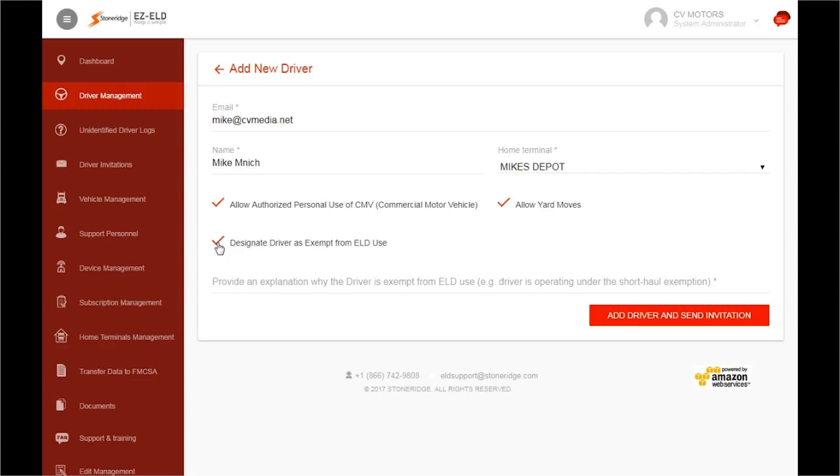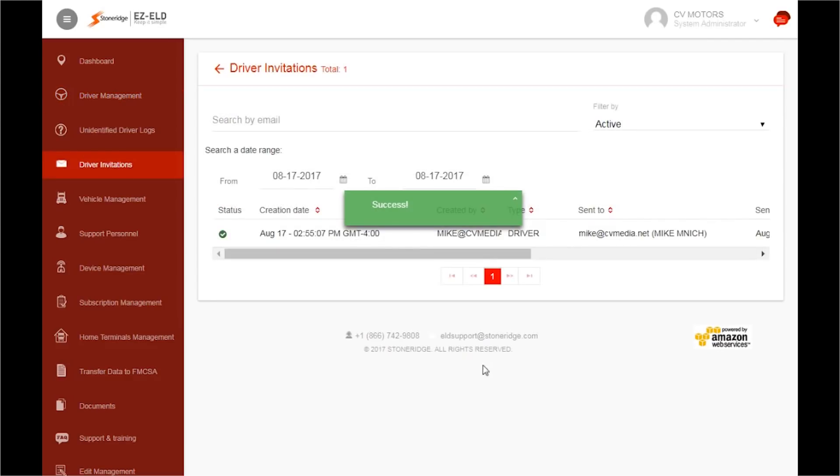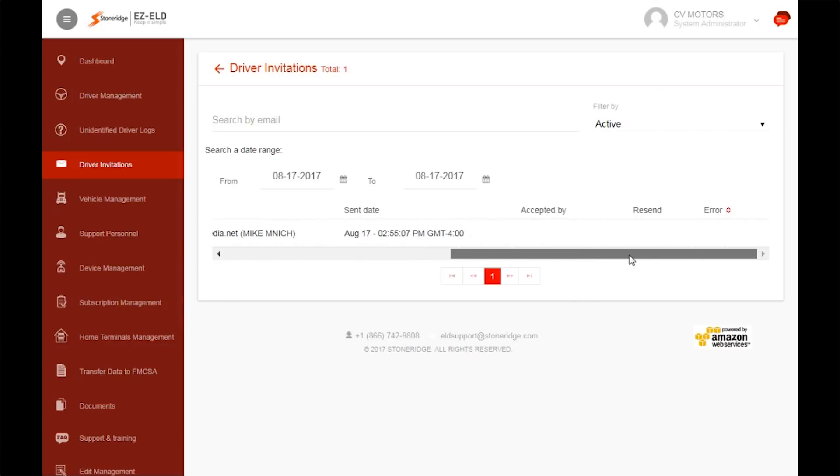The system administrator or authorized support personnel can change these permissions for each driver at any time. Once done, click Add Driver and Send Invitation. A green box with Success will appear. You will now be automatically taken to the Driver Invitation screen. If you scroll to the right, you can view the newly created driver details.